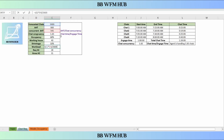Workload = forecasted chats × concurrent AHT, divided by 3,600 seconds. Since it's chat support, we use concurrent AHT. For required headcount, we divide workload by occupancy × 40. Workload comes to 758 hours of work, and the agents work 40 hours at 68% occupancy. So the required headcount is 28.